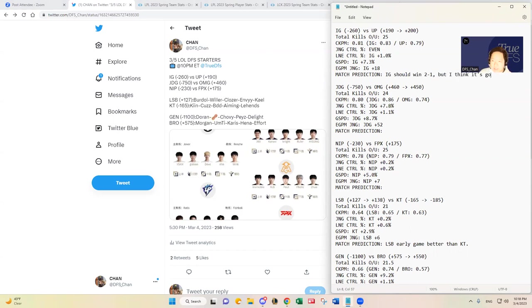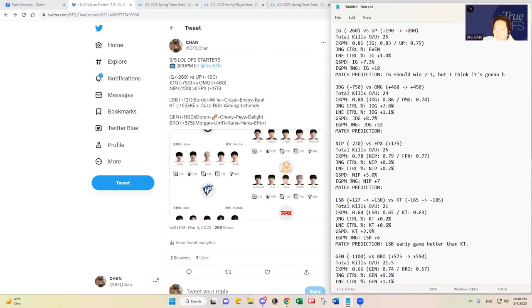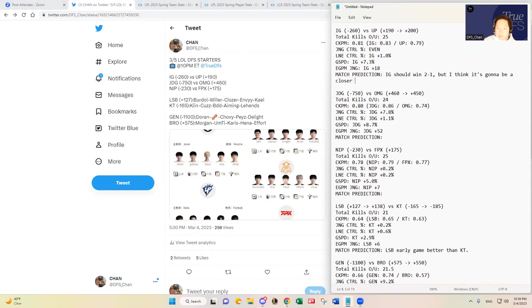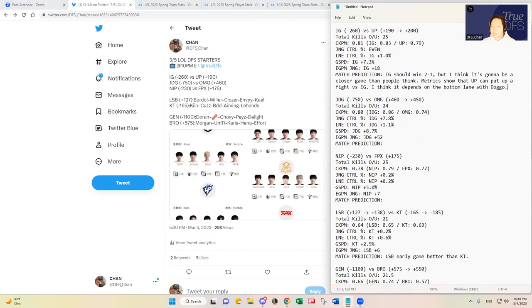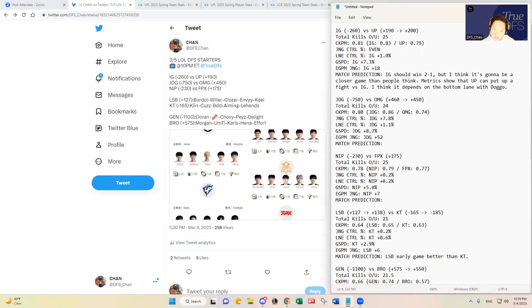As mentioned, I think IG should win, IG should win two to one. But I think it's going to be a closer game than people think. Metrics show that Ultra Prime can put up a fight versus IG. I think it depends on the bottom lane with Doggo. If Ultra Prime does pull off an upset, Doggo is going to do really well. Dove doesn't die a lot, but I think in the bottom lane, for Ultra Prime to win, I think it's ultimately going to come down to Doggo and the jungler, because jungle control percentage is about even, so Ultra Prime will have to take advantage of that.